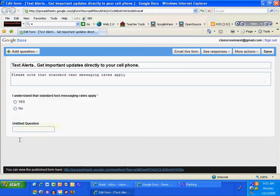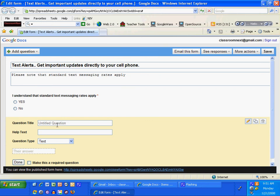The next question I'm going to have is I'm going to have them name their cell phone carrier. Please choose your cell phone carrier. I'm going to make that a multiple choice.